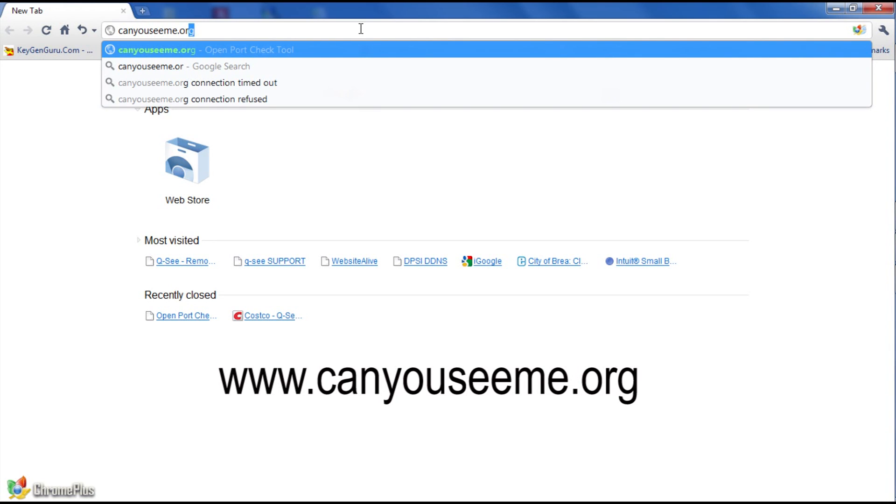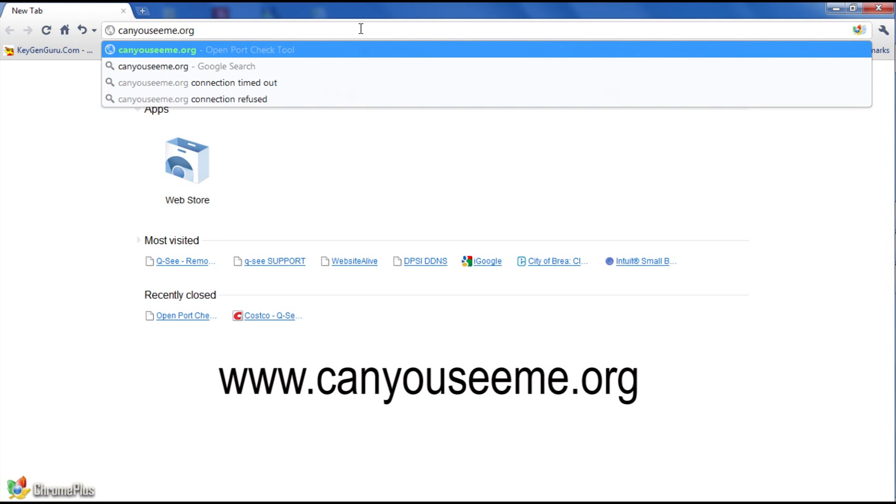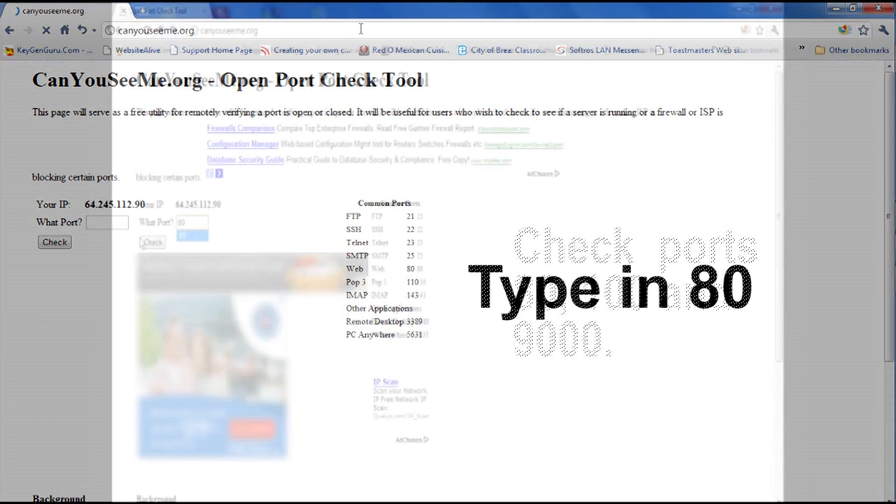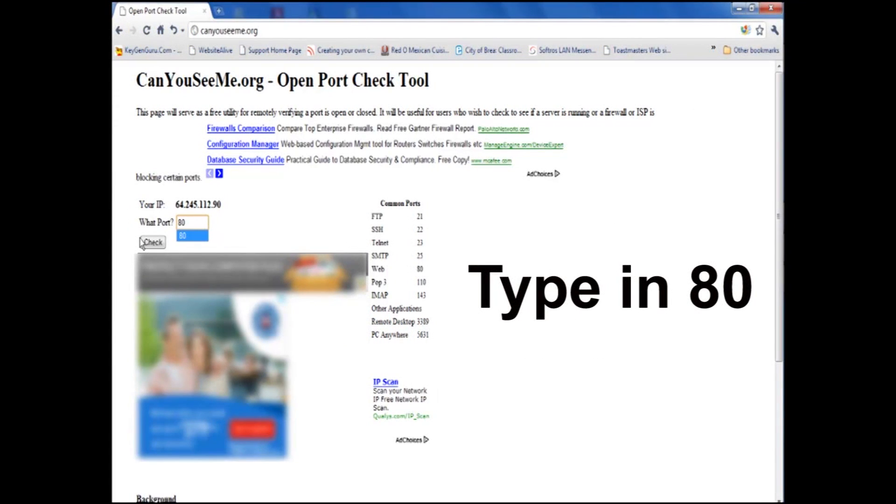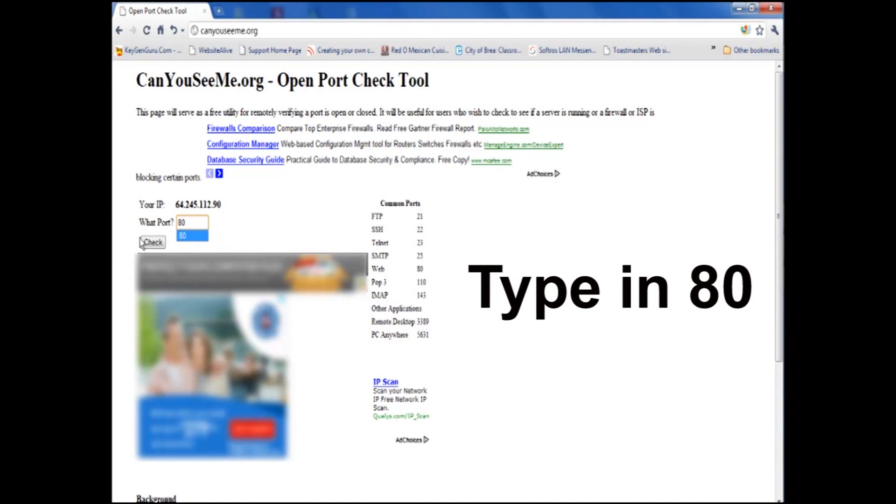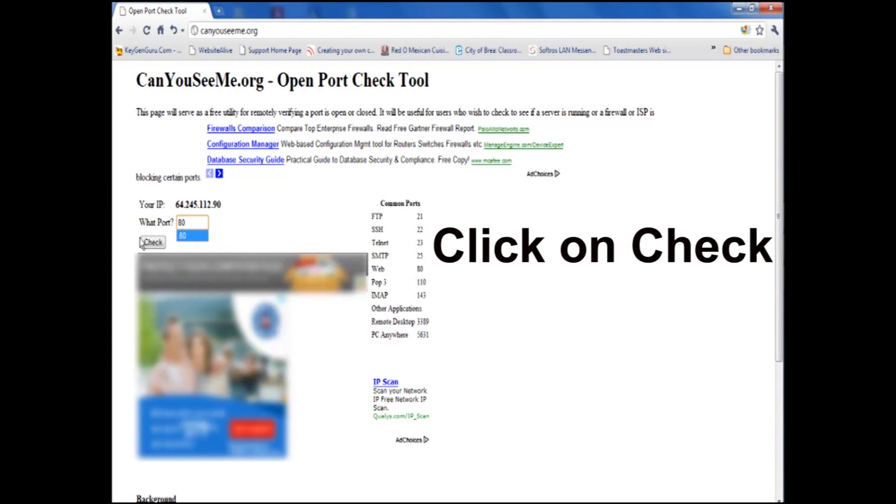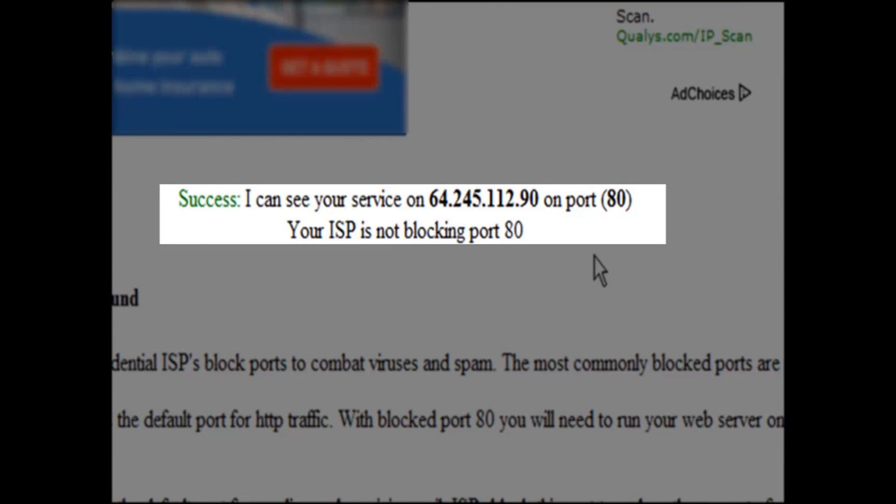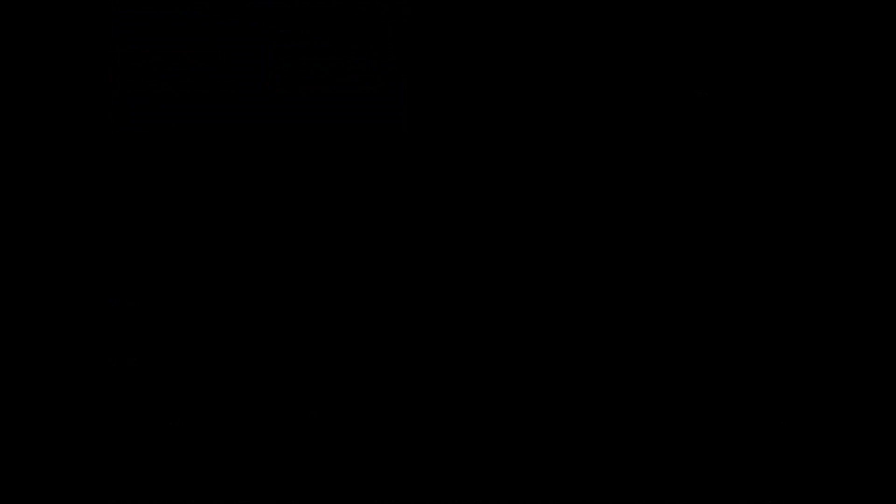You will be checking for ports 80, 100, and 9000. These are important for remote monitoring. Type in 80 in the Port Number field and click Check. Now scroll down and it should state Success. I can see with Port Number and IP Address.